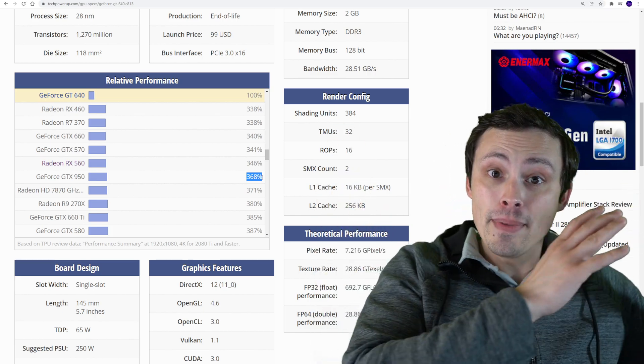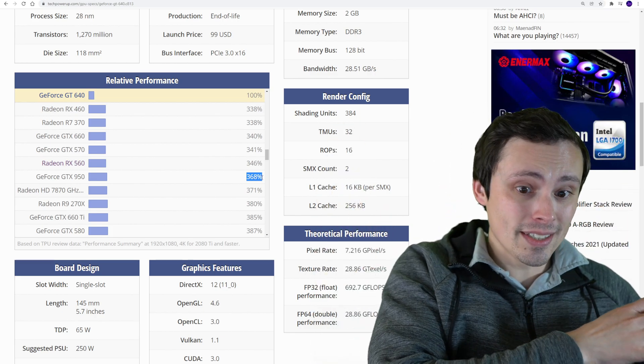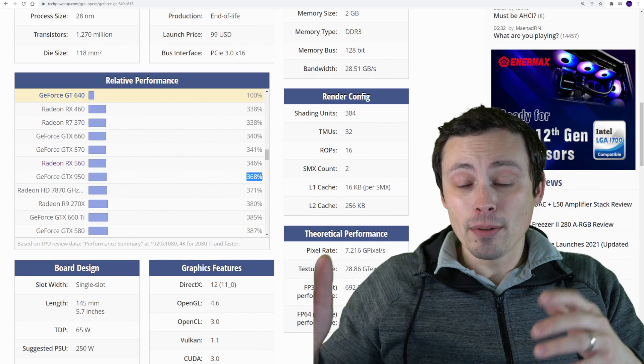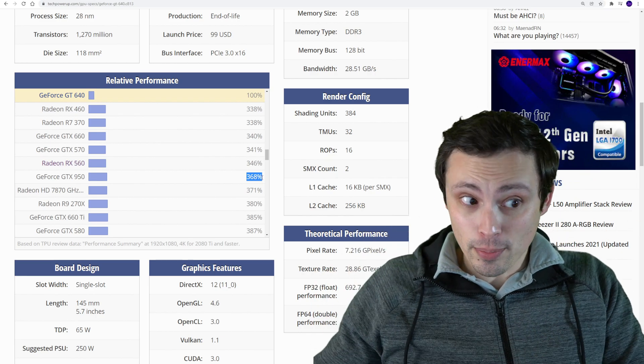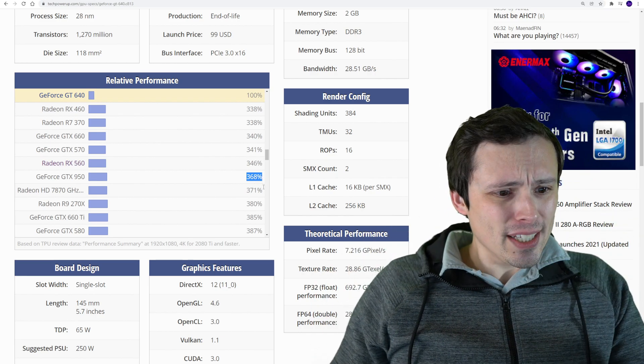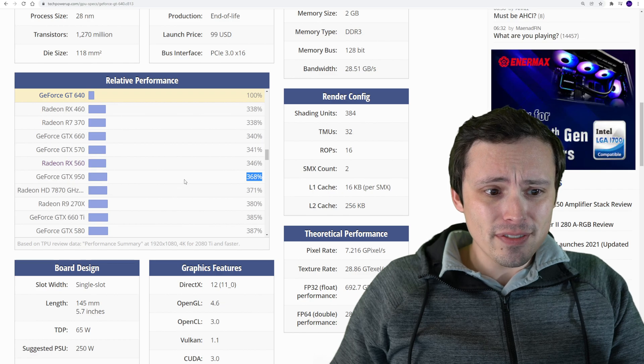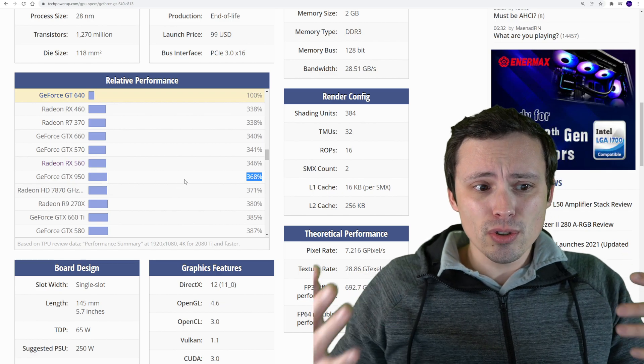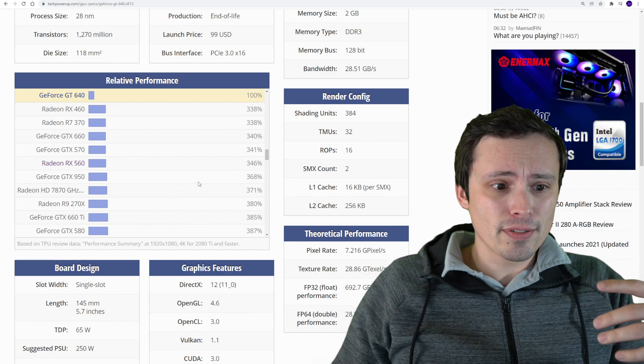But that would be about 3.68 times the performance of the previous recommendation. So our recommended settings are staying the same, but the minimum settings have been more than tripled. That's really interesting. Although again, a GTX 950 isn't super crazy.